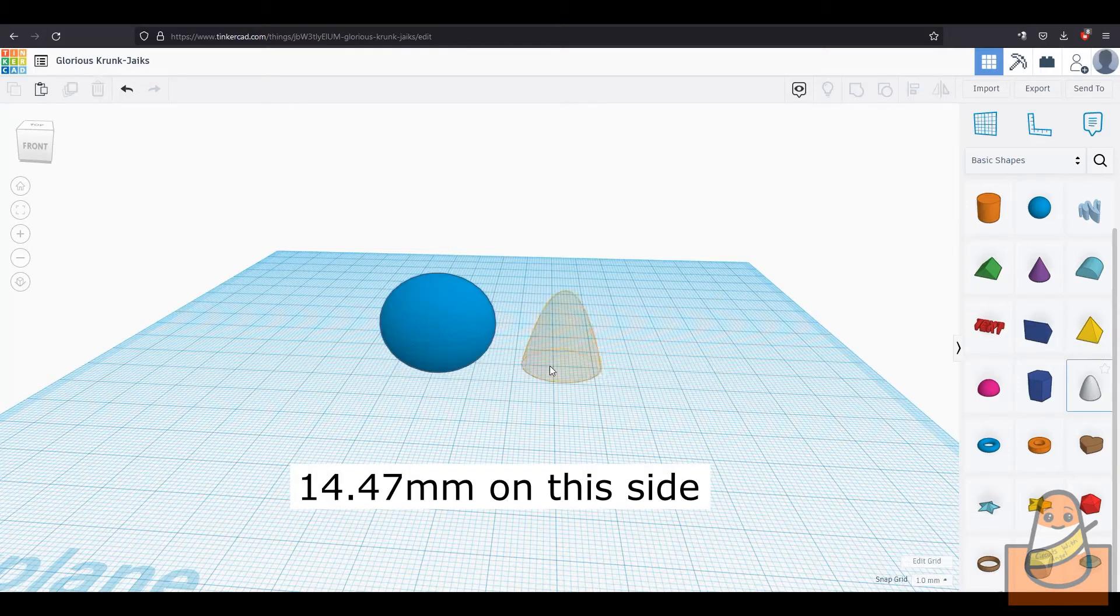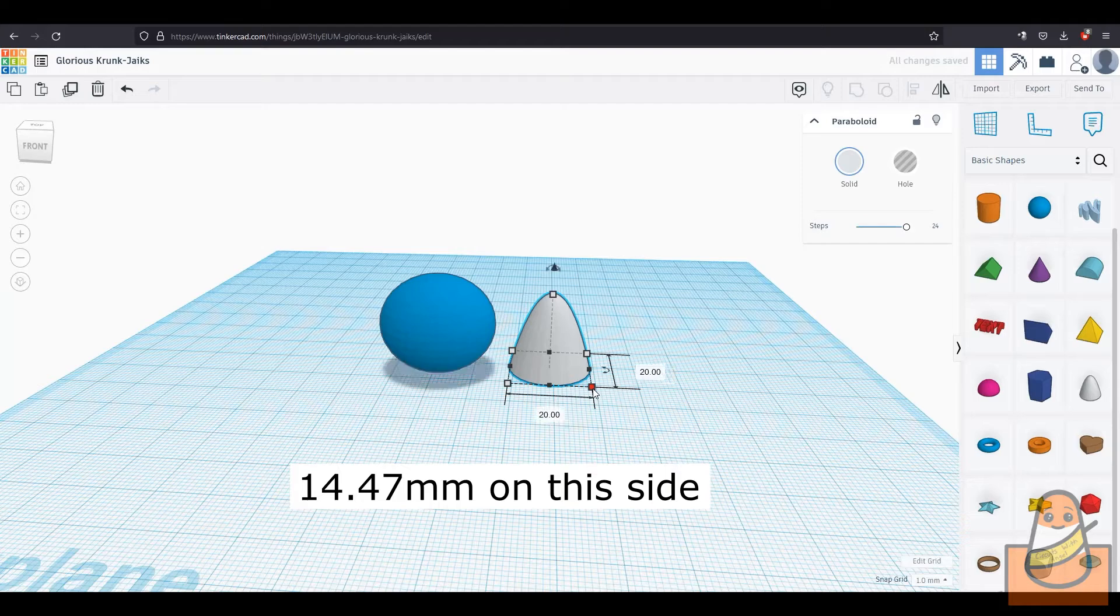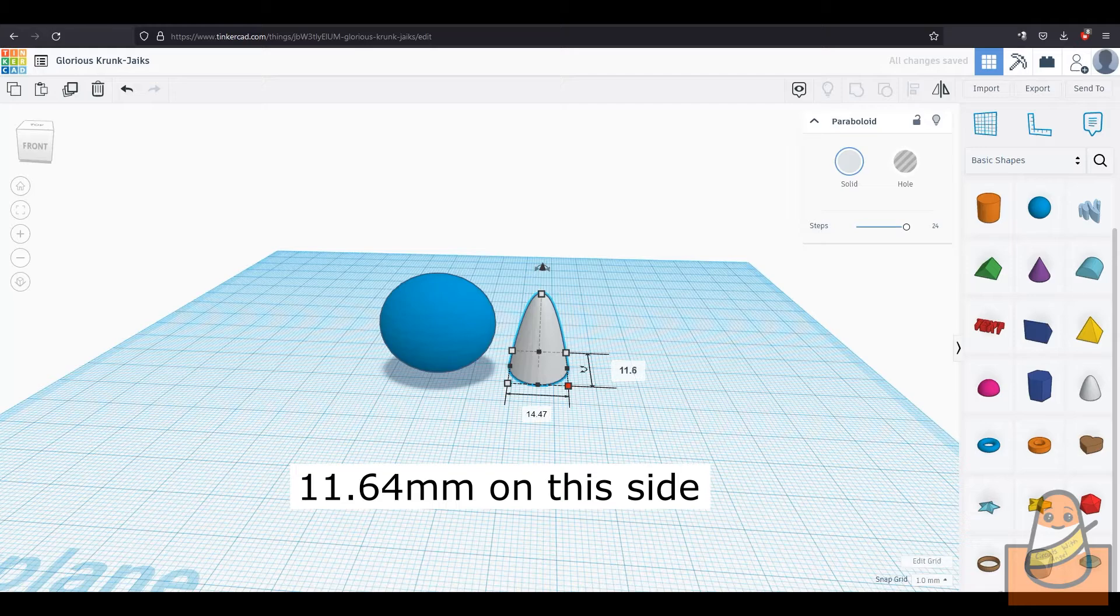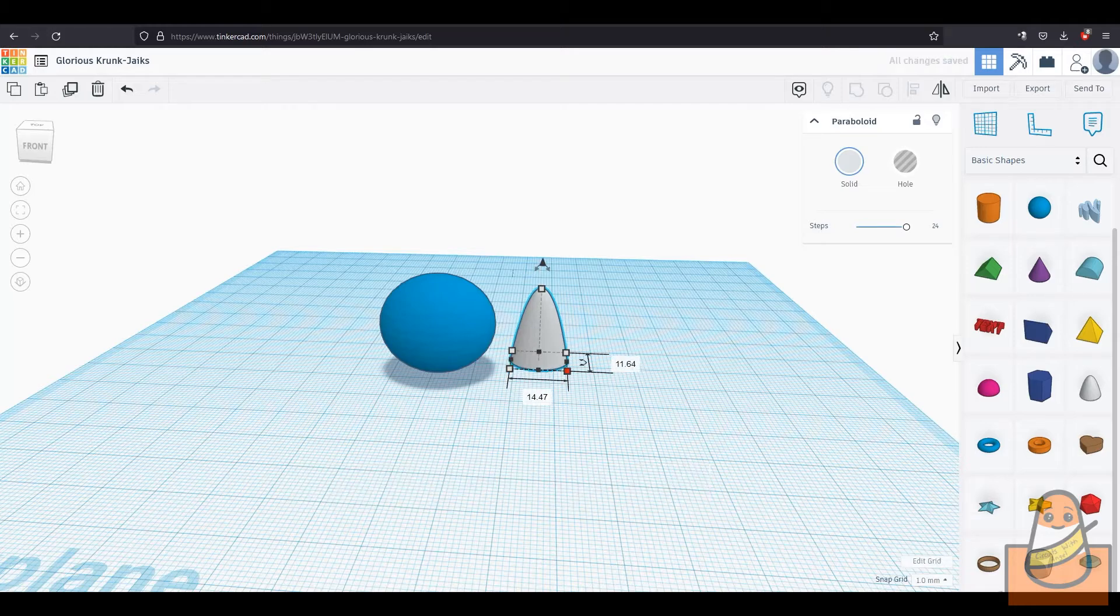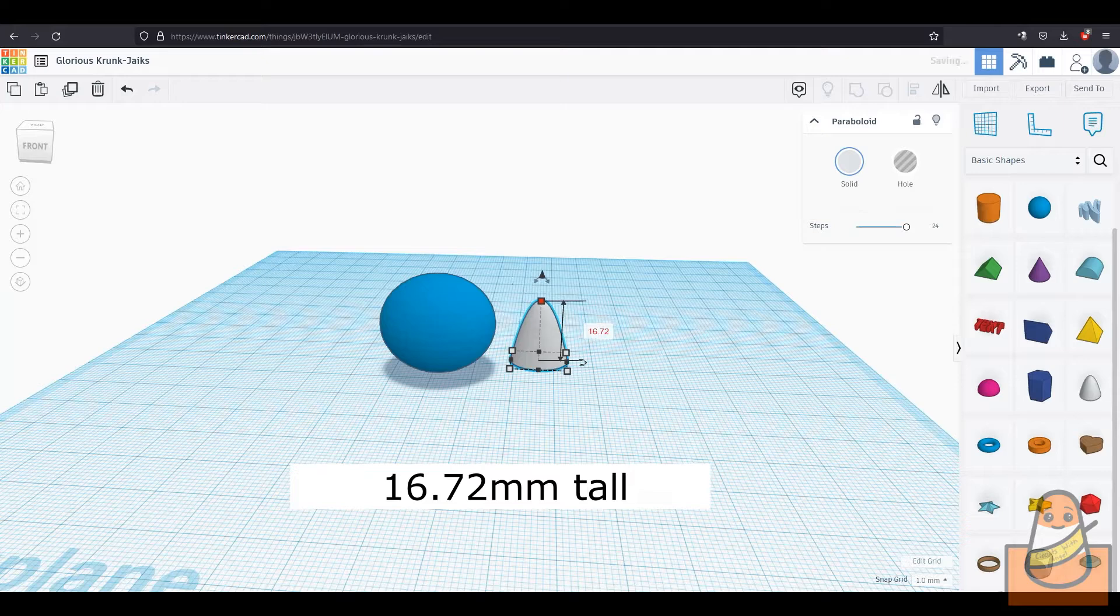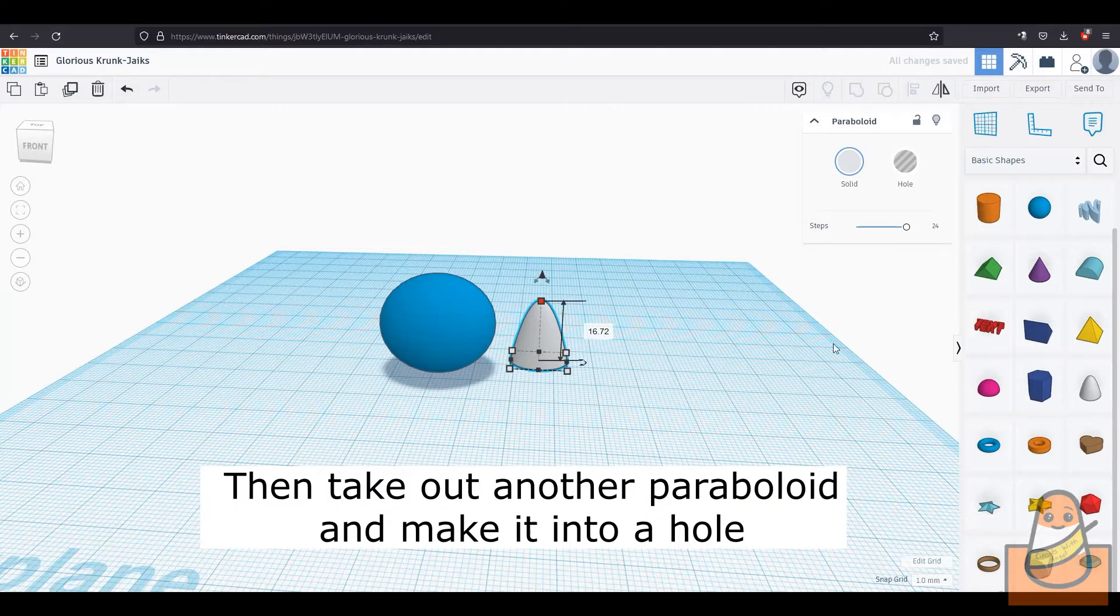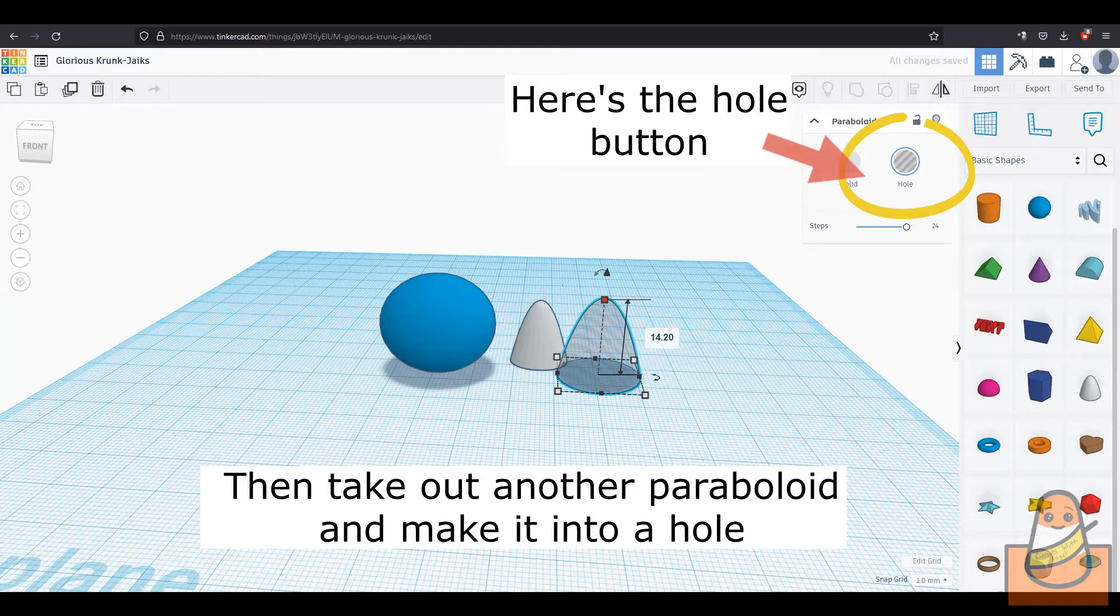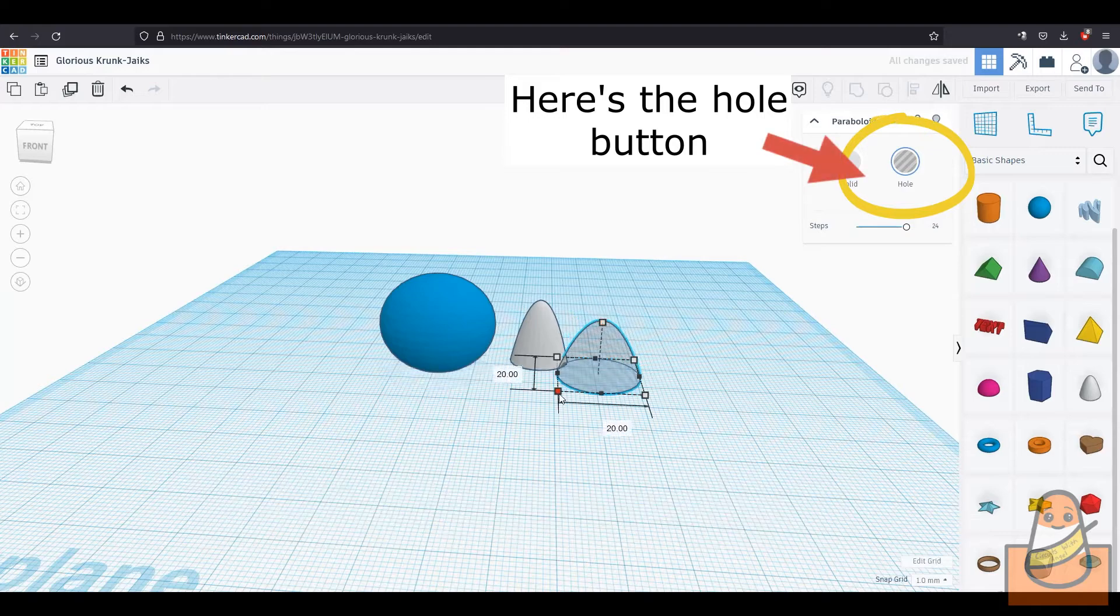Take out a paraboloid and make it 14.47mm wide on this side and 11.64mm wide on this side. Then make it 16.72mm tall. Take out another paraboloid and make it into a hole, since cats' ears aren't solid.